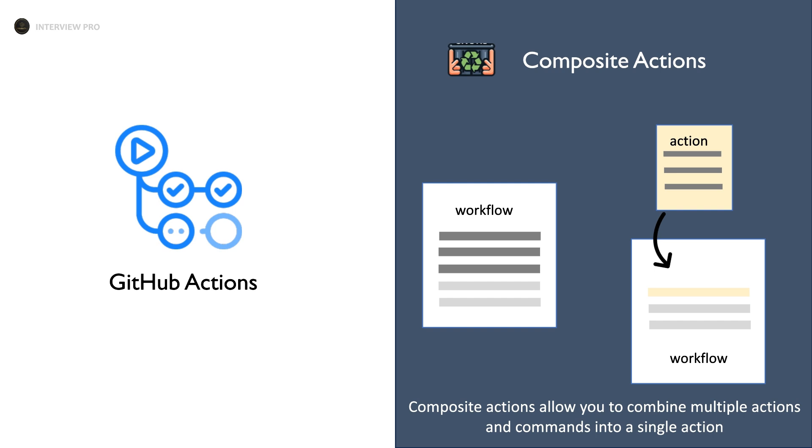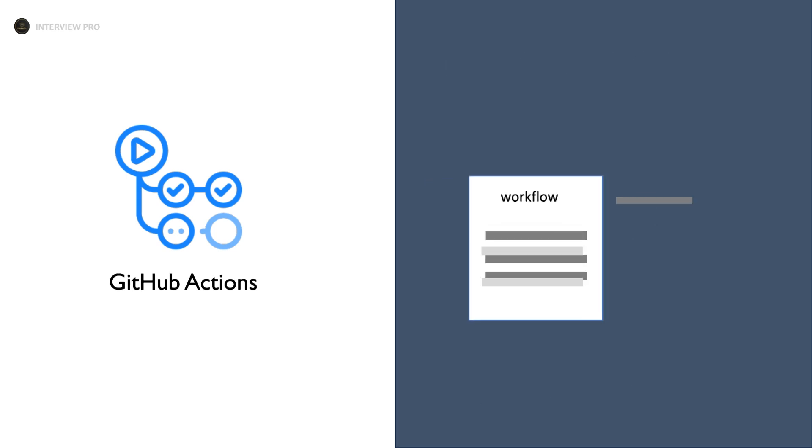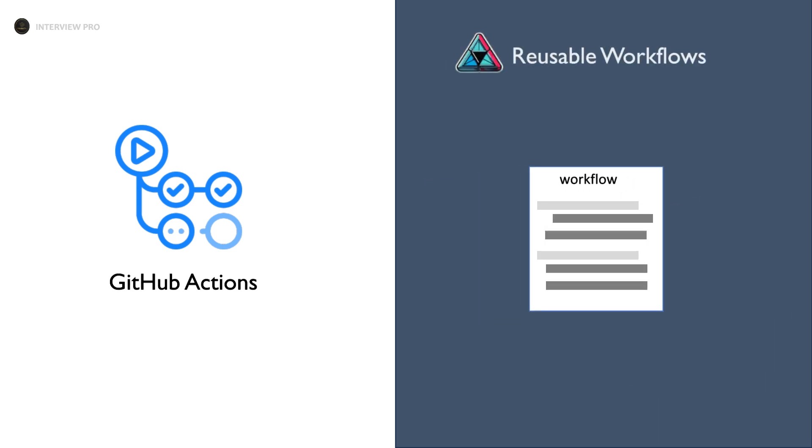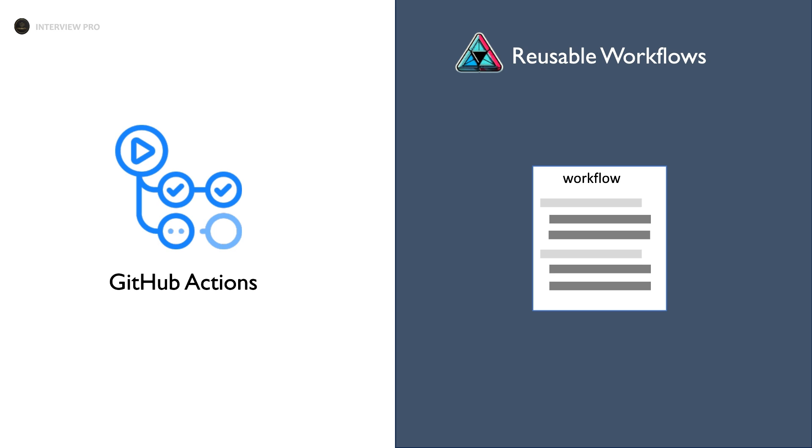Now let's dive into another feature called reusable workflows. Unlike composite actions, reusable workflows allow you to reuse not just steps but entire jobs.